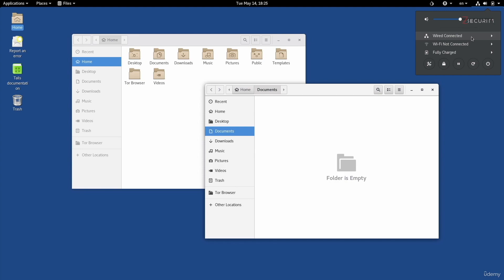If you don't have an Ethernet cable, you can also connect using Wi-Fi. Now, keep in mind, you'll only see this option, the Wi-Fi option, if Tails supports your Wi-Fi card or if it supports the wireless adapter that is connected to this computer.